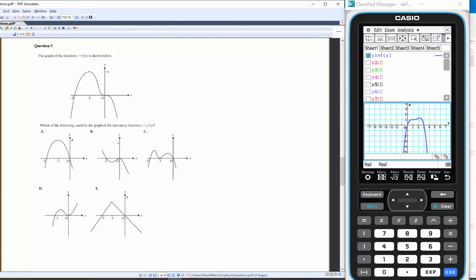The graph of y = f(x) is shown — what could be the graph of its derivative? I note there's zero gradient at two points. So for f'(x), plotted on the same axes, it will be zero at both those points.